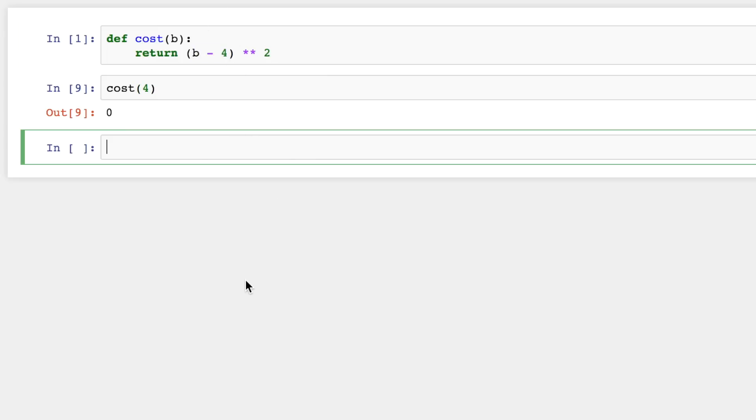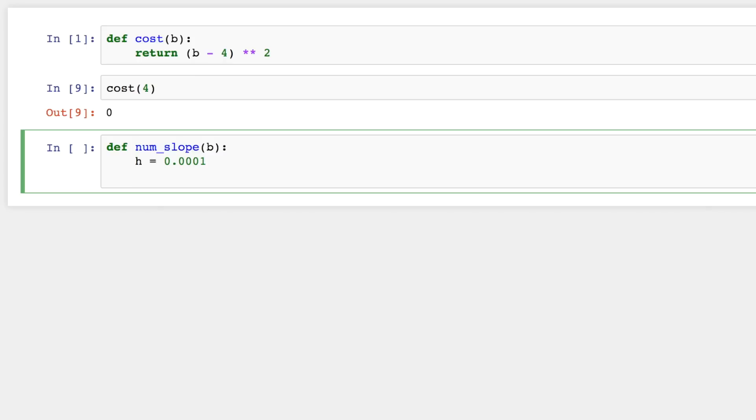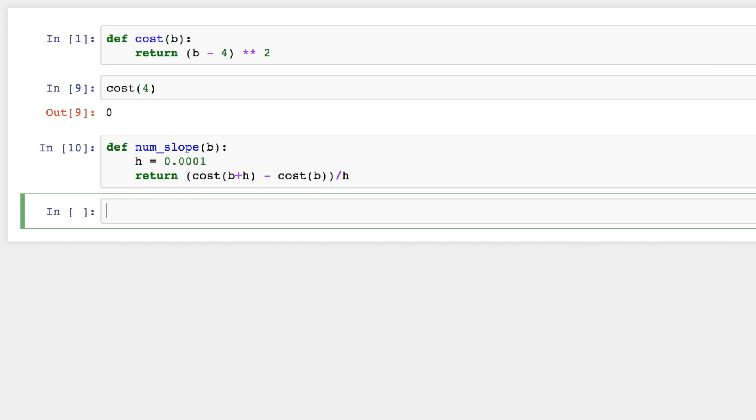Okay, so in the last video, we found the slope numerically. Let's try that here in Python. So to do that, I'm going to call it numerical slope, num_slope at b. So it takes one input. Now that involved a small step size. Remember, a small change in the input, and we're looking at the change in the output. So we can pick anything we want here, just a small number. Smaller the better. Now we're going to return the cost at b plus the step size minus the cost at b divided by the step size. So that's the same formula we had in the previous video.